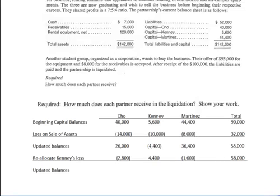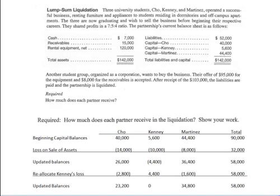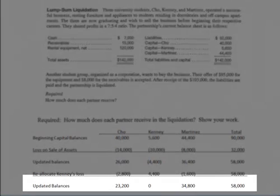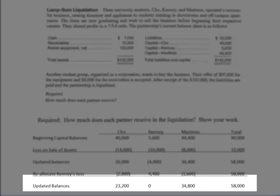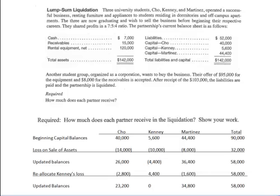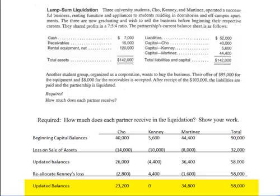Once you reallocate Kenny's negative capital balance, update everyone's account. Everyone's account either needs to be zero or positive. The updated balance tells us that after selling the receivables and equipment and paying off $52,000 of liabilities, there will be $58,000 cash left. Cho will get $23,200 of it. Kenny will get nothing, and will also receive a request to contribute $4,400 — not only does Kenny get nothing in the liquidation, Kenny is asked to contribute additional assets. Martinez will get $34,800. If Kenny does send the $4,400 in at some point, Cho would get $2,800 of it and Martinez would get $1,600 more cash. But until that happens, all they get is the capital accounts shown.